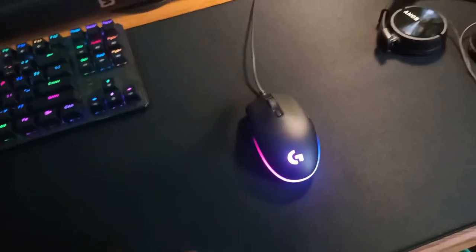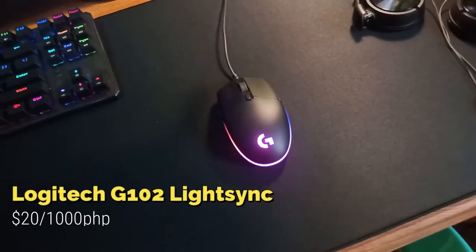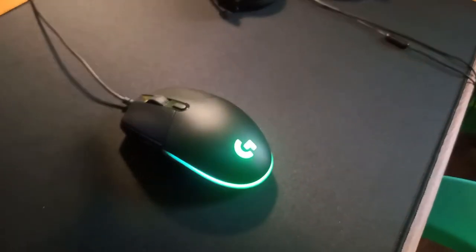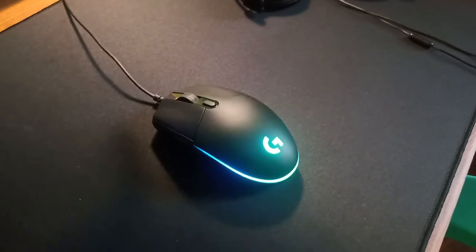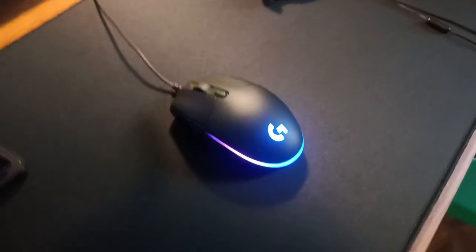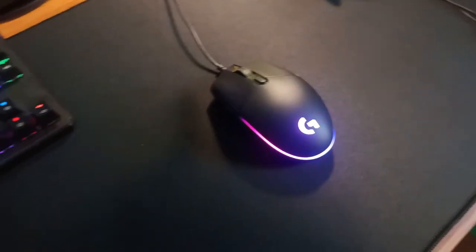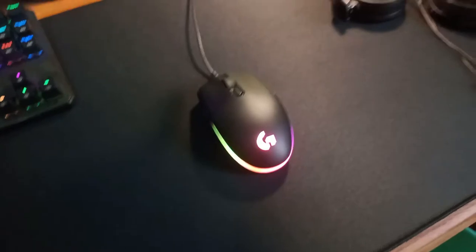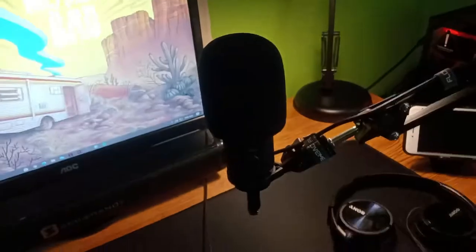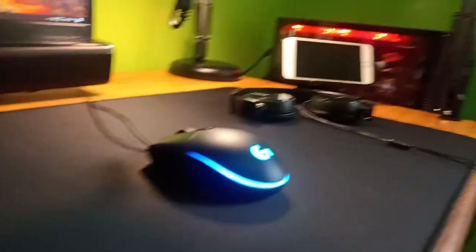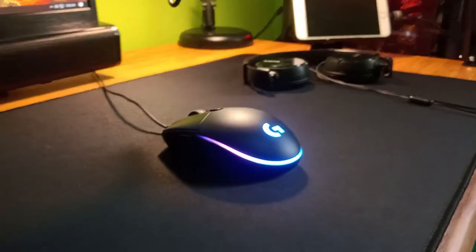This is my mouse. It's a Logitech G102 Lightsync, the second generation. It's a nice mouse for gaming.